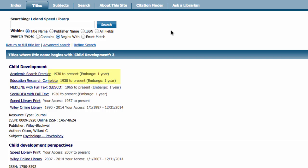You'll notice there is an embargo of one year on both databases. This means the latest issues of the journal, those published within the last year, are not available electronically. Both databases have articles published in this journal from 1930 until one year before today, as per the publisher's embargo.